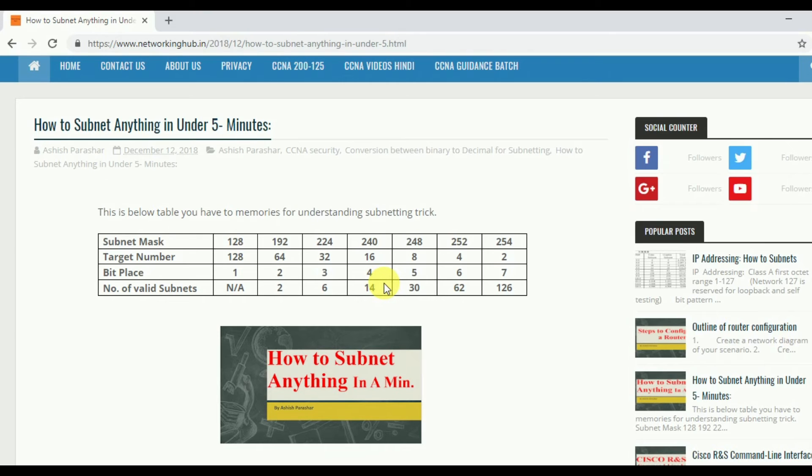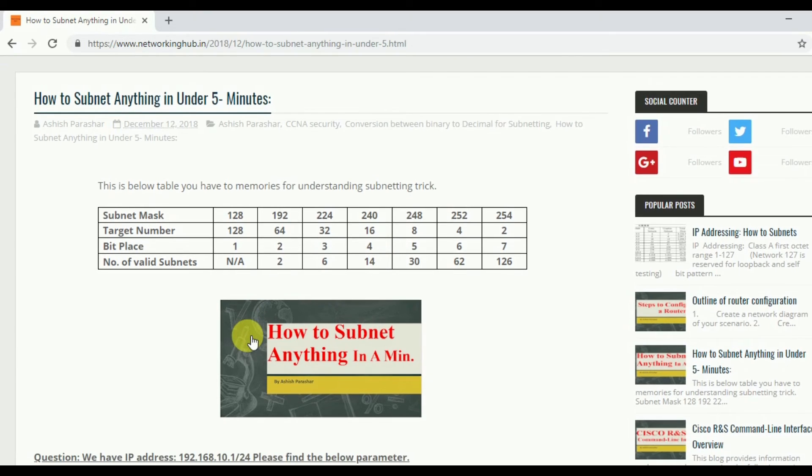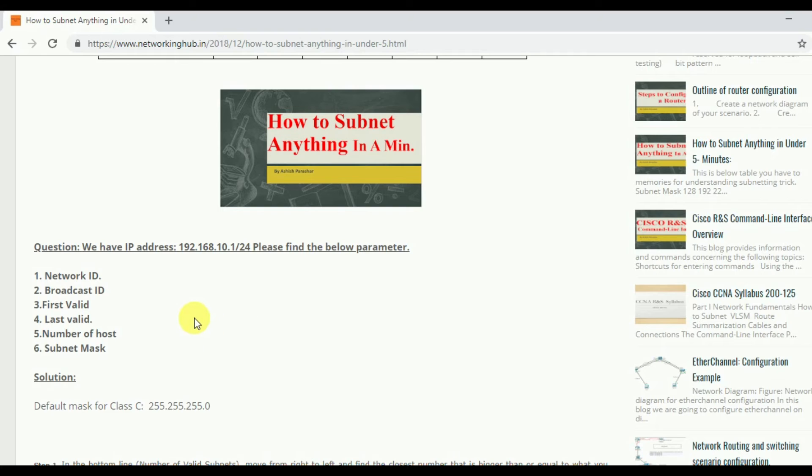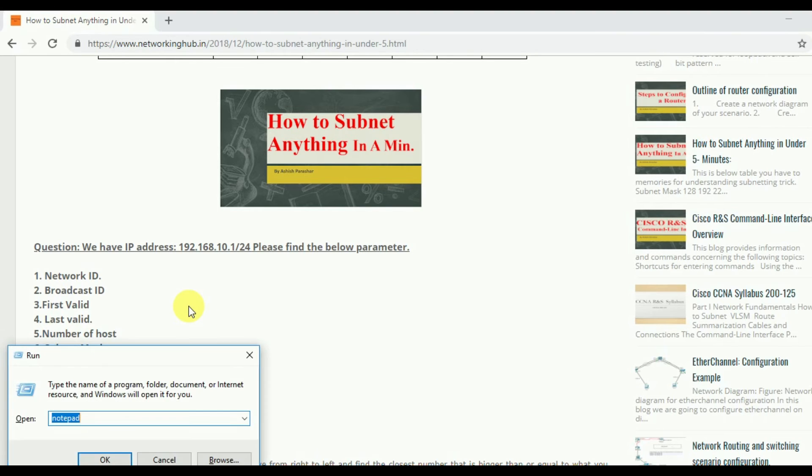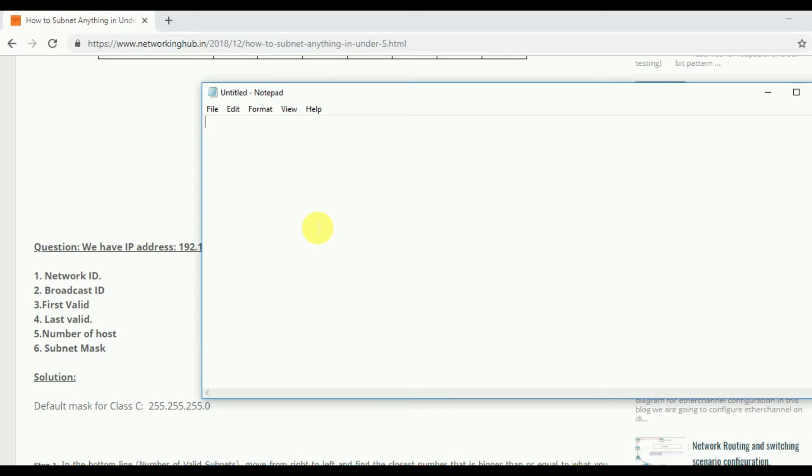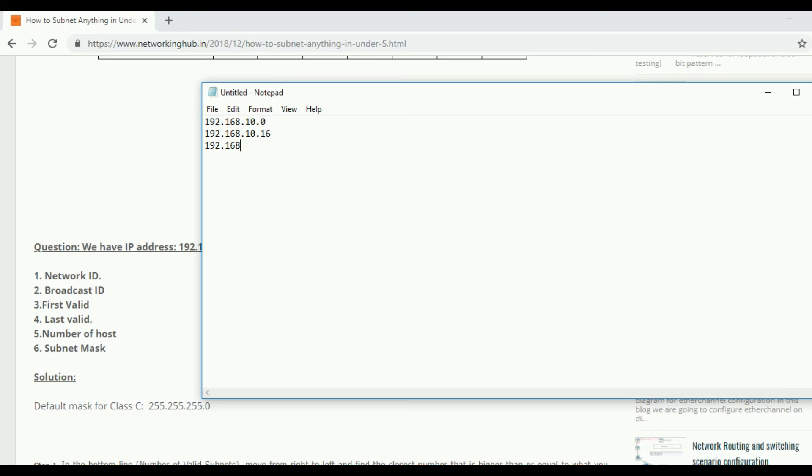So for network ID we will start from 0. So first network ID is 192.168.10.0. After that second network ID, as I told earlier, will be 16 numbers more than. So 0 plus 16 equals 16. So this is the second. Third one is 192.168.10.32 and so on. We will find till 9 subnets.